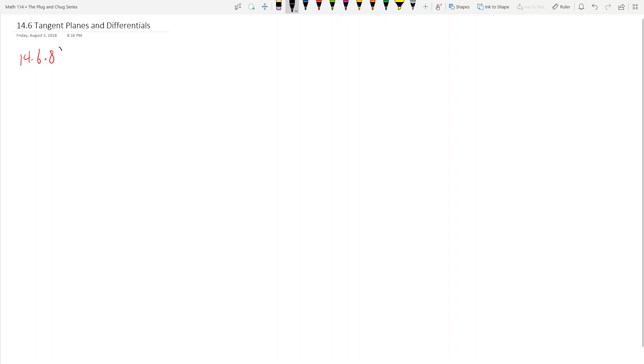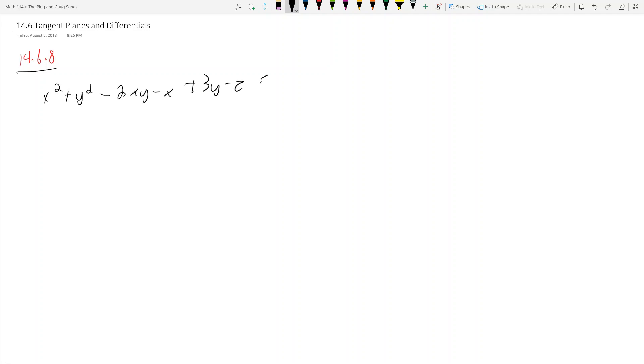Let's consider the following problem: 14.6.8. We want to find the tangent plane to x² + y² - 2xy - x + 3y - z = -4, at the point (2, -3, 18).